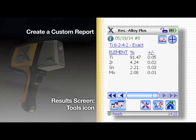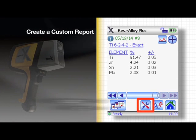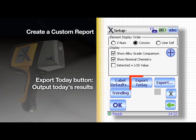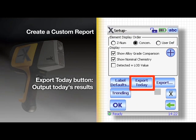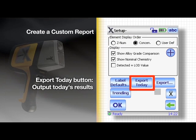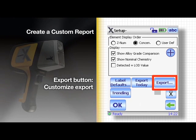On the results screen, tap the tool icon at the bottom of the screen. The export today button is a convenient shortcut to output today's test results. Tap the export button to customize.